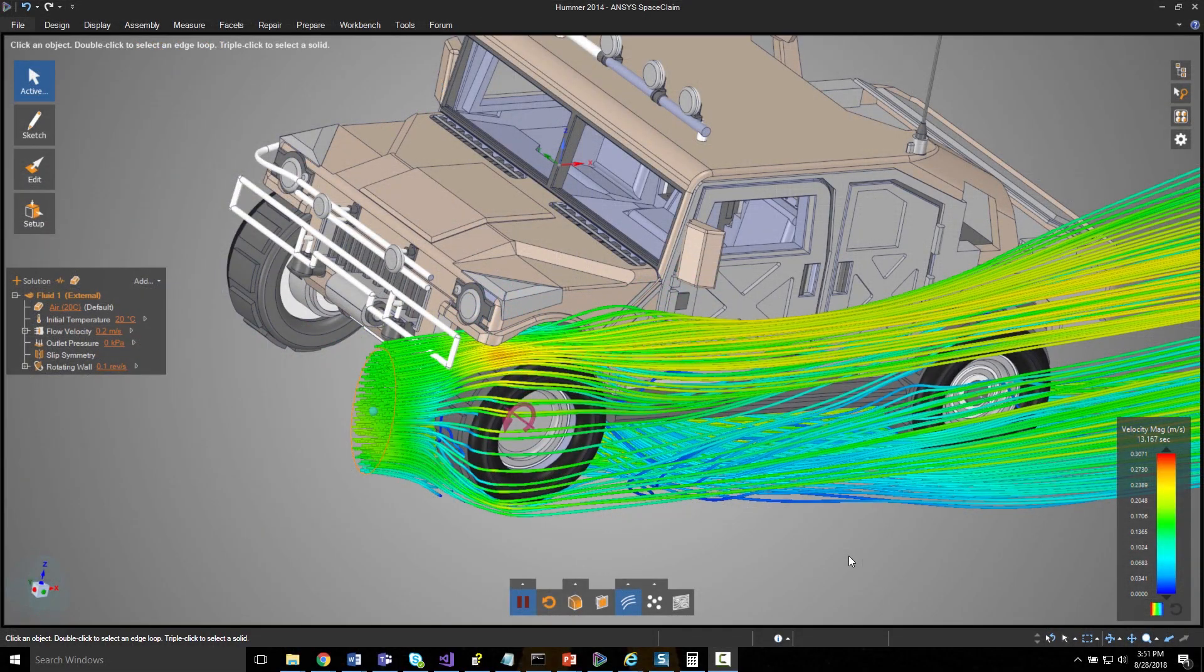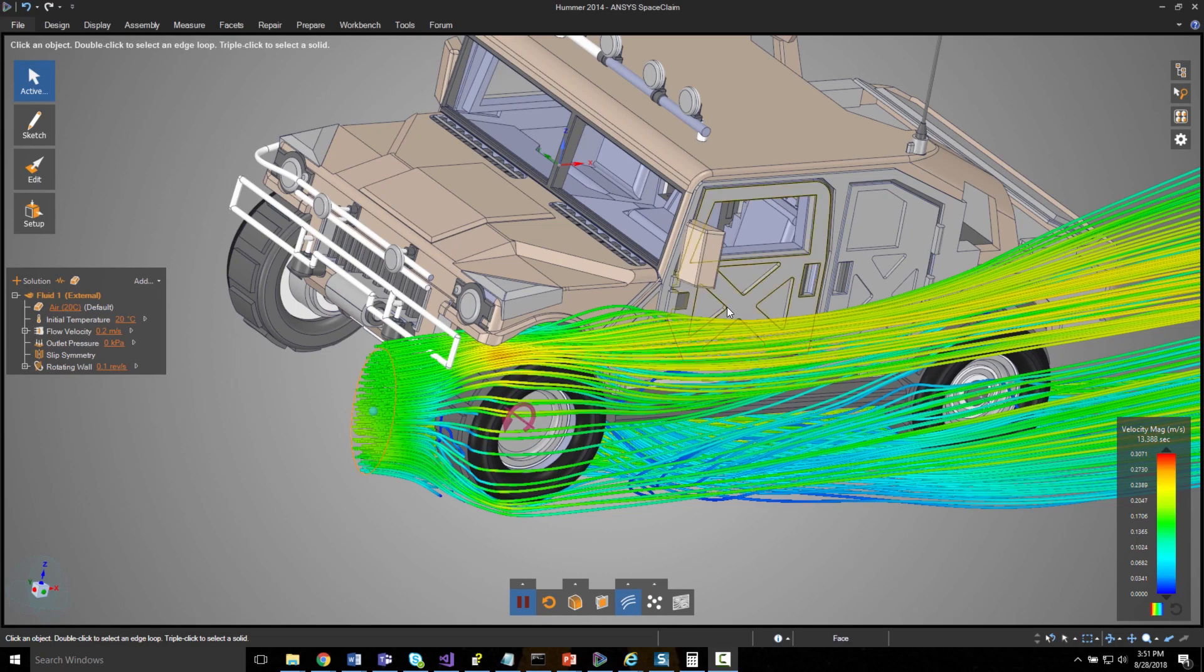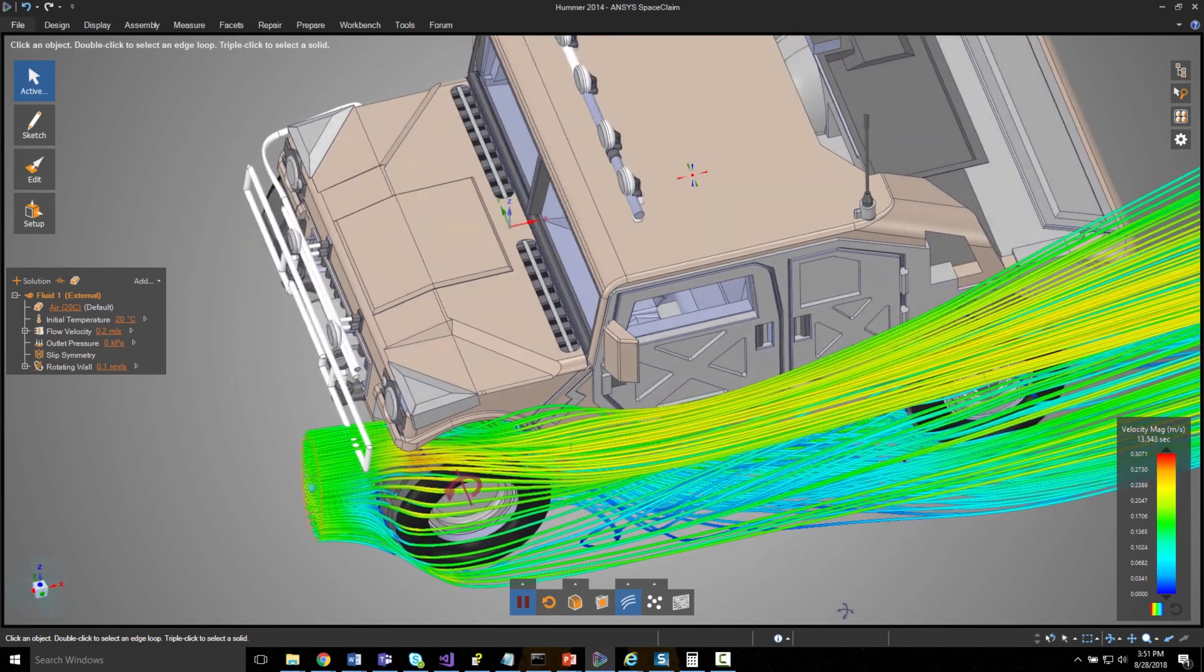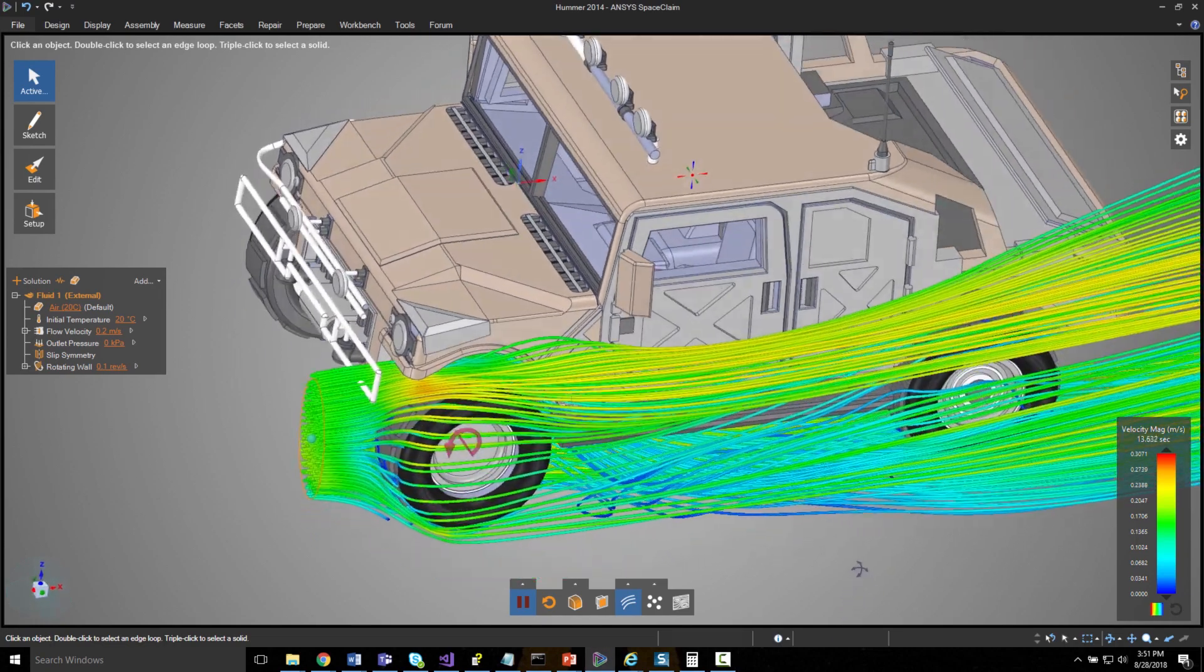But in the latest release we've expanded this capability to better account for real world conditions like rotation.